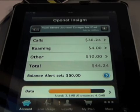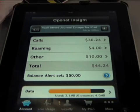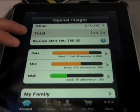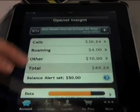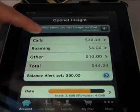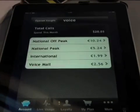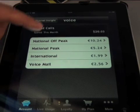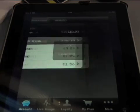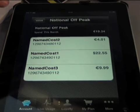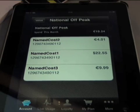As you load the app, it's going to the back end and connecting the current usage for calls, roaming, and data usage with the real-time spend. You can go into these and see the breakdown of national and international calls, and go one stage further to see individual call details with the actual charges on there.